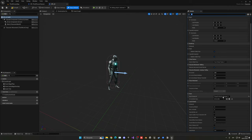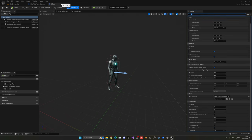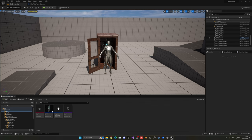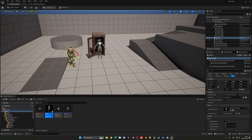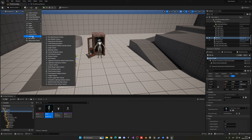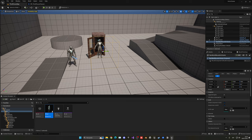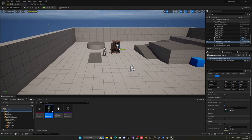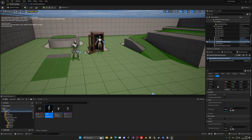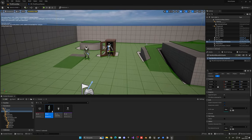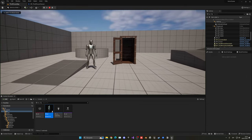Drag the AI character into the scene. To allow it to navigate, go to Quickly Add, Volumes, and add a Nav Mesh Bounds Volume. Scale it to fill the whole scene — set the scale to something like 20 on all axes. Press P in the viewport to visualize the navmesh in green, which shows all the routes the AI can navigate. Press P again to hide it. Right now the AI won't move because there's no logic yet.